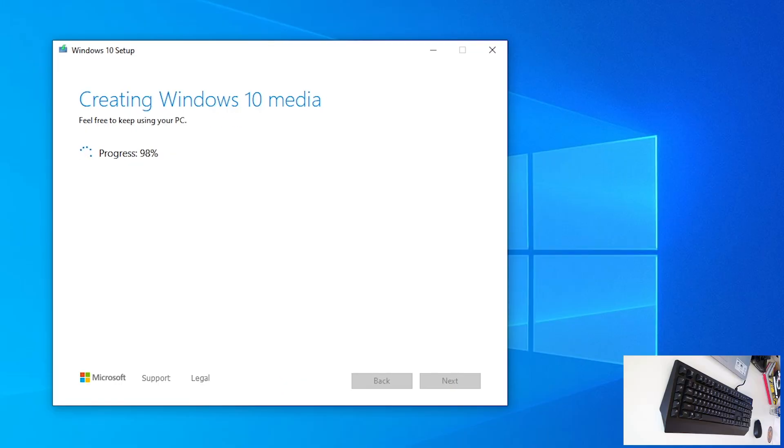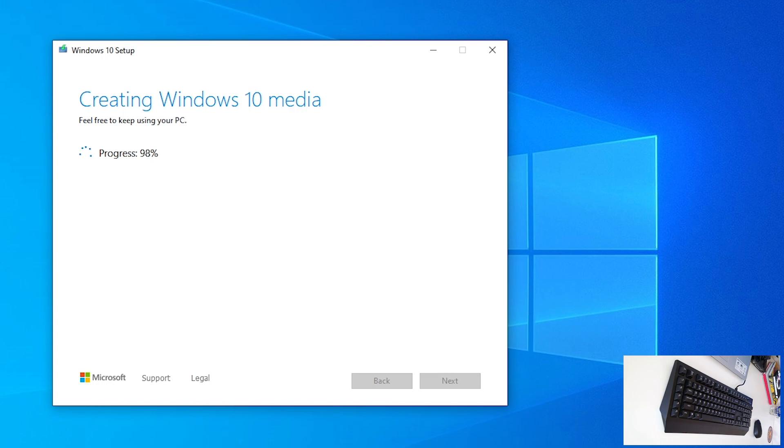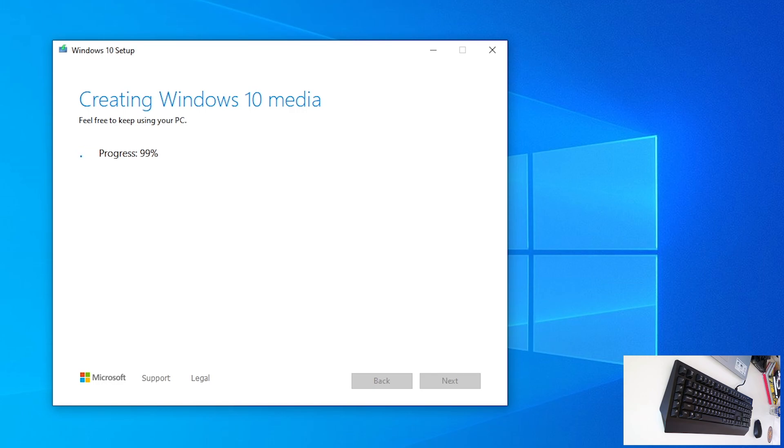Okay, and we are at 98% of the progress. And, it took around 10 minutes to create bootable USB flash drive. 99 and 100, not yet. Okay. Yeah, it's good. And, it says, your USB flash drive is ready.